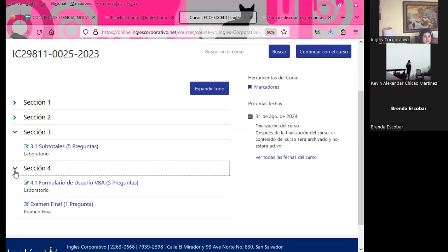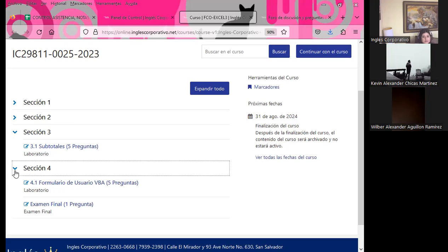Viendo las estadísticas, solamente una persona ha finalizado la sección 3. Espero que cada uno se pueda poner al día. Algunos ya comenzaron su progreso en sección 2 con un 25%, pero recuerden que la próxima semana estamos finalizando el curso. Para obtener el diploma necesitan el 80% de asistencia y el 80% dentro del aula virtual.